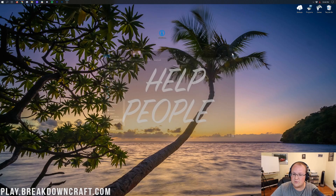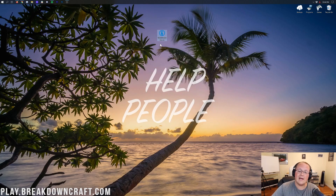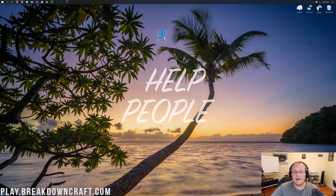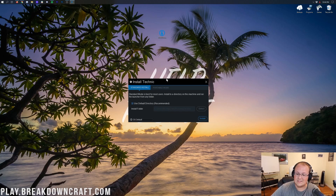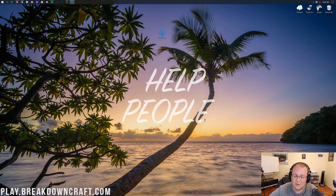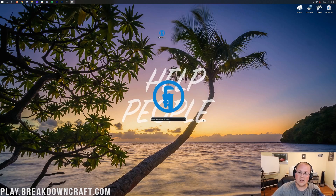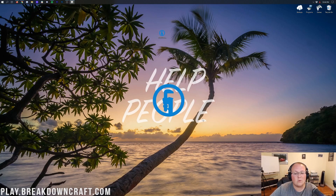Double-click on the Technic launcher and it will open up the installer for Technic. To install Technic, just click on the blue install button in the bottom right. It will then automatically install, and once it's finished, it will open up a login box.